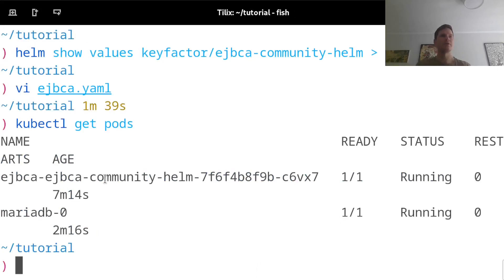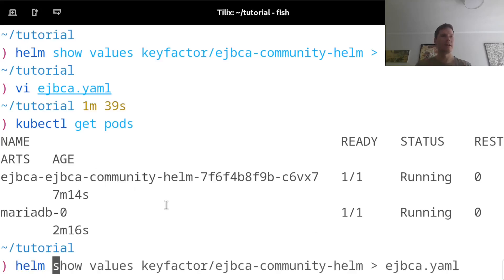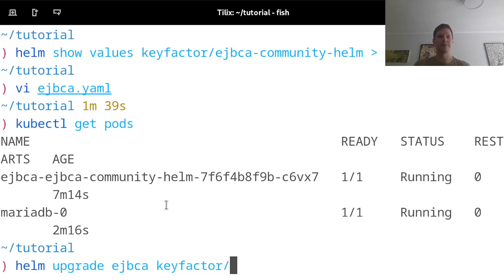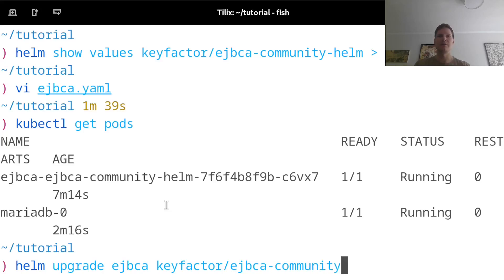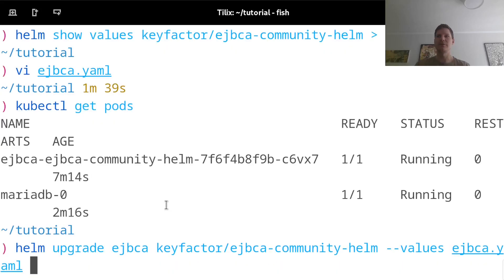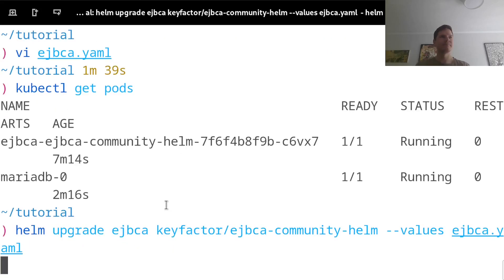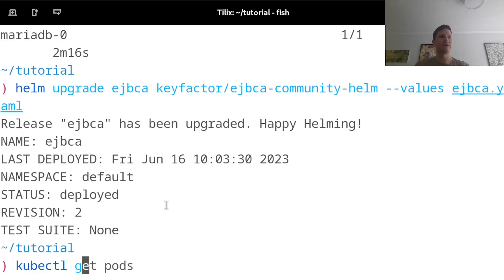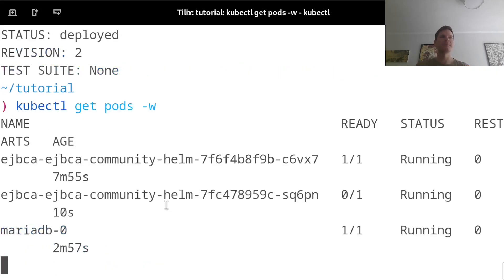So now in order to apply the new config on my existing deployment, I can run helm upgrade EJBCA. Again, I need to specify the helm chart, which is keyfactor slash EJBCA community helm. And this time I'll specify to use the values from EJBCA.yaml file. And again, to track the status of this deployment, I will run kubectl get pods minus w.